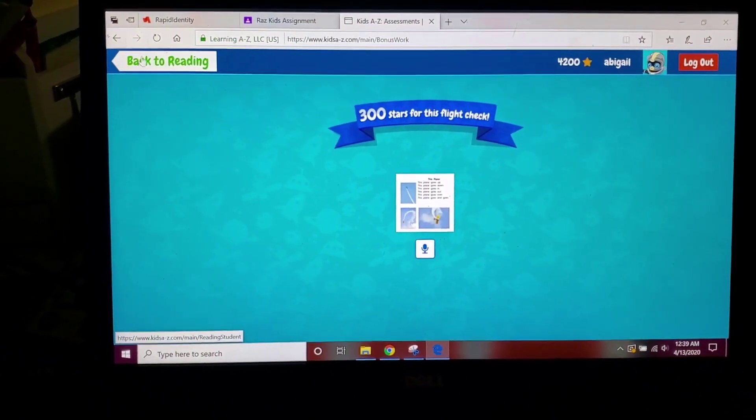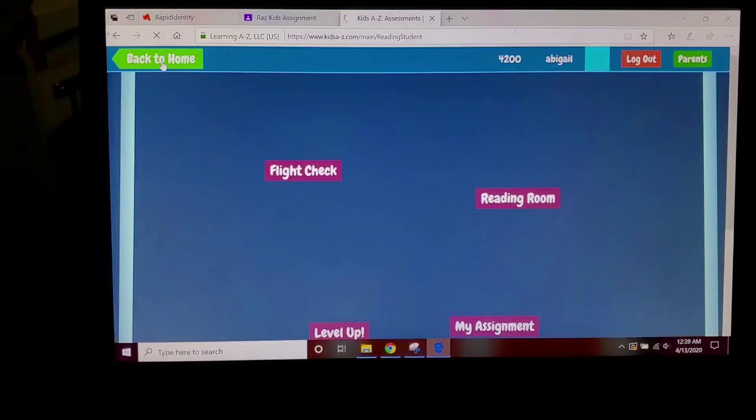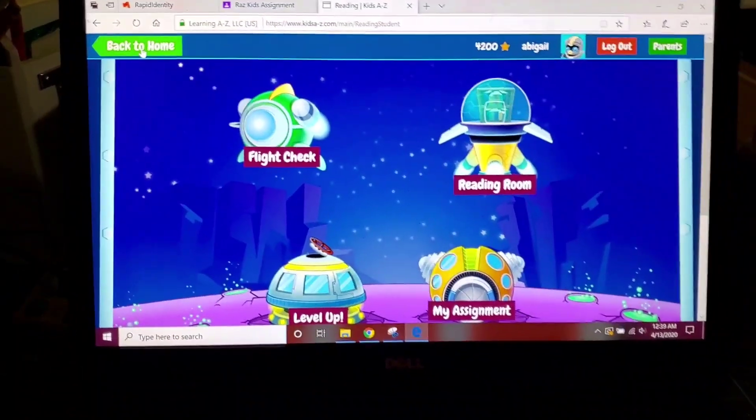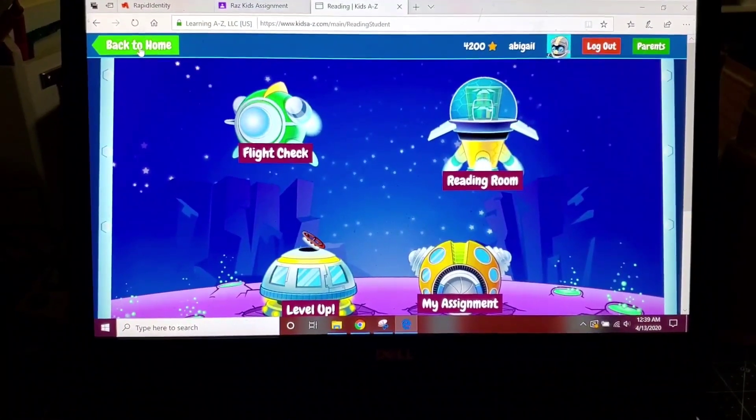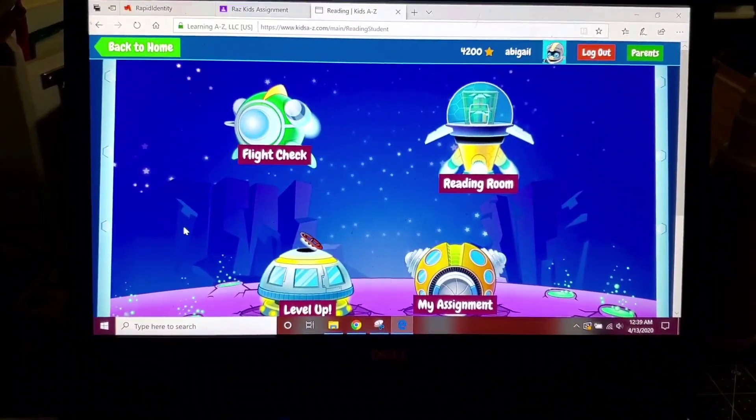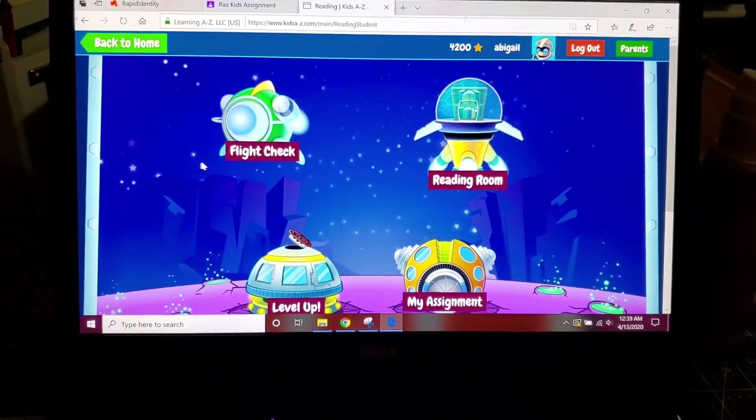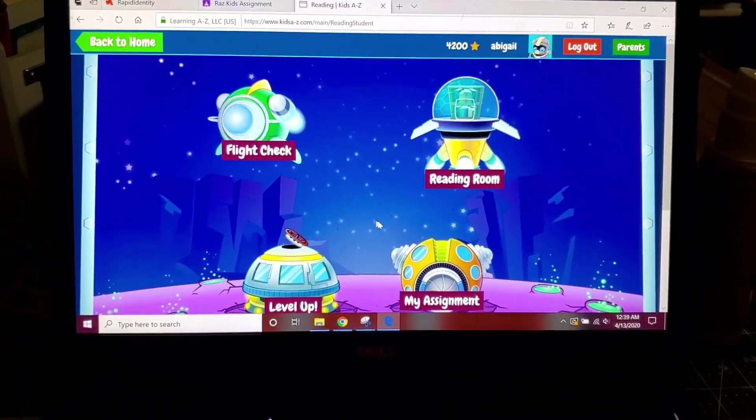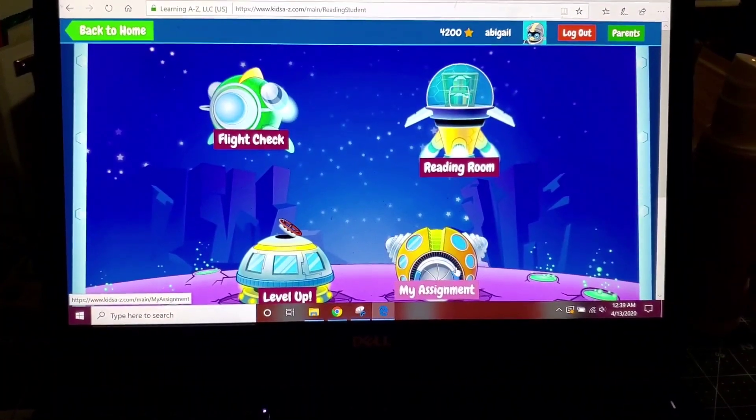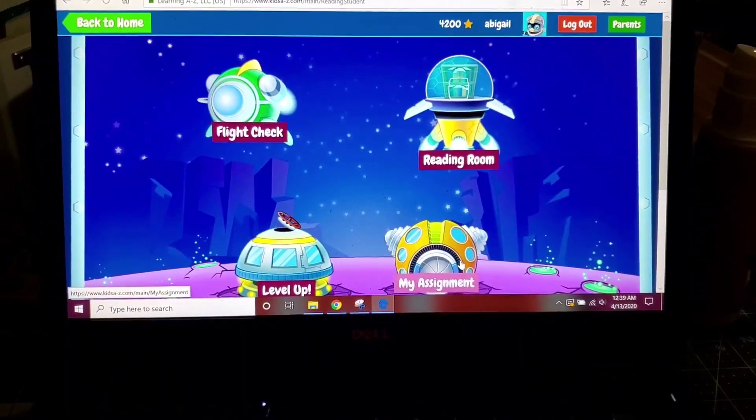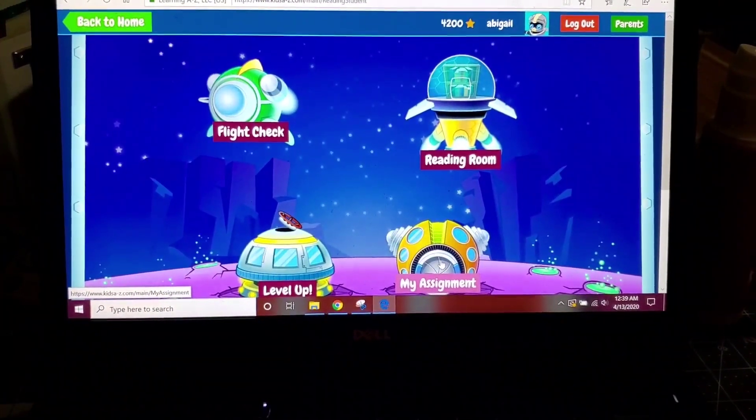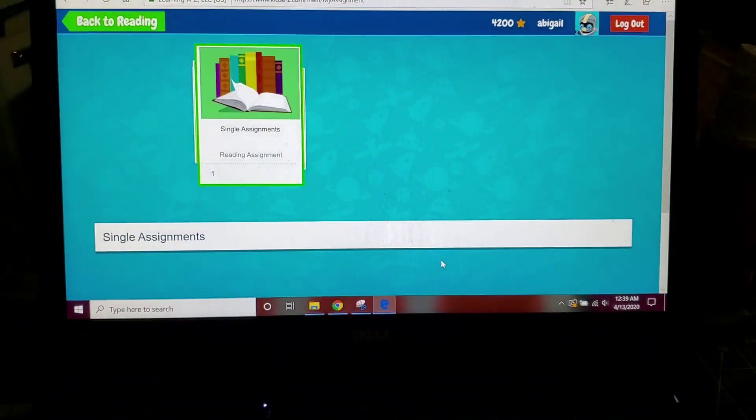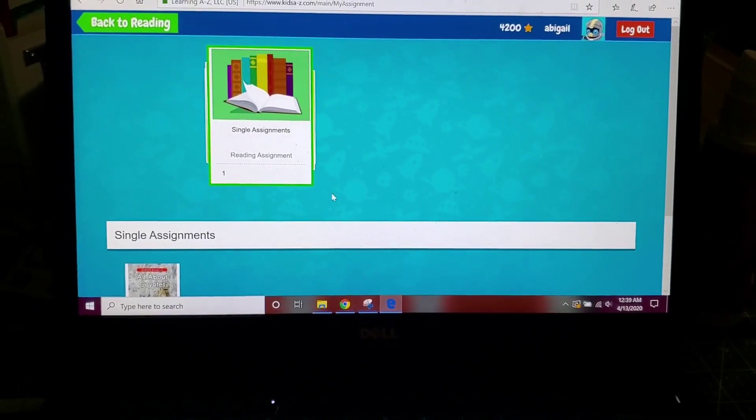You're going to say go back to reading because you want to go back to your flight simulator room, like here, your home page. You're going to look here, and when you have an assignment, this little building will show up. So you're going to click on the little building that says my assignment.